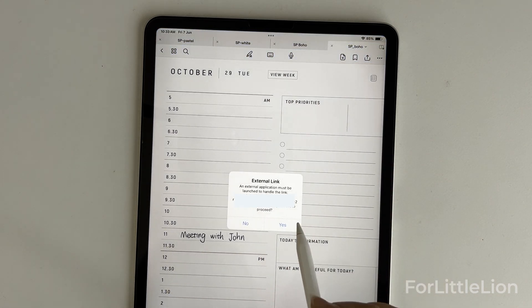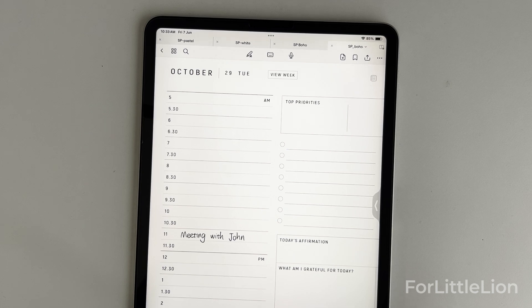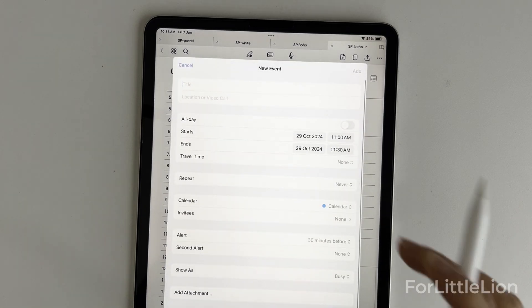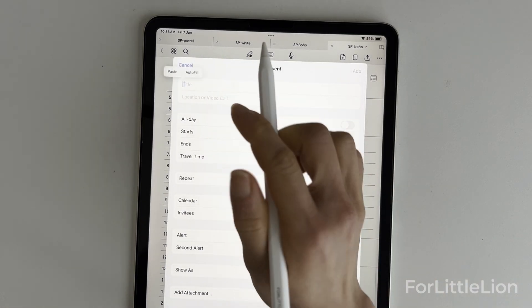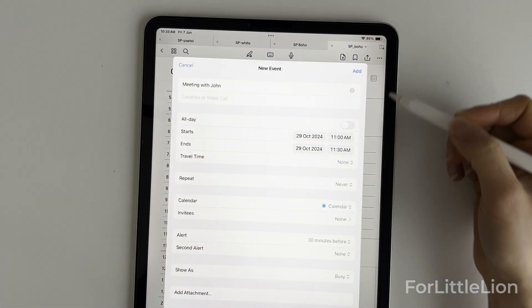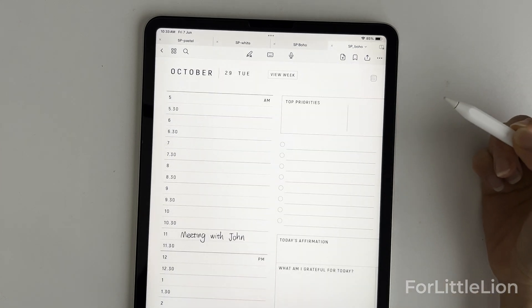This integration lets you schedule events straight from the planner. For more details about this feature, you can check out this video. You can find the video link in the description.